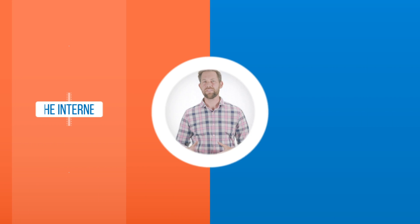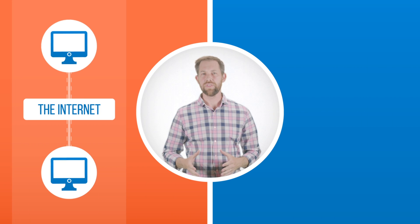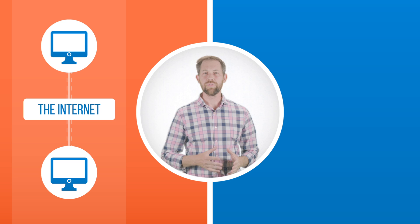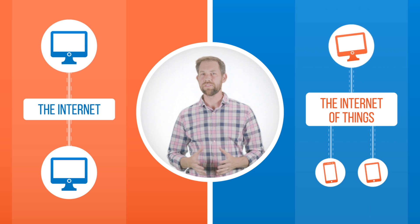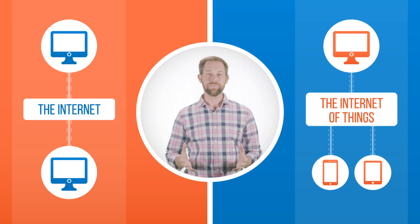If the internet connects computers to each other, and you to those computers, the Internet of Things connects, well, things.